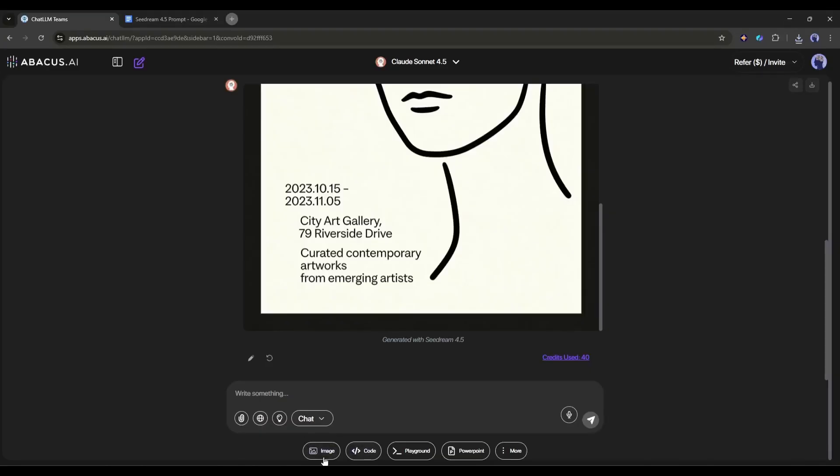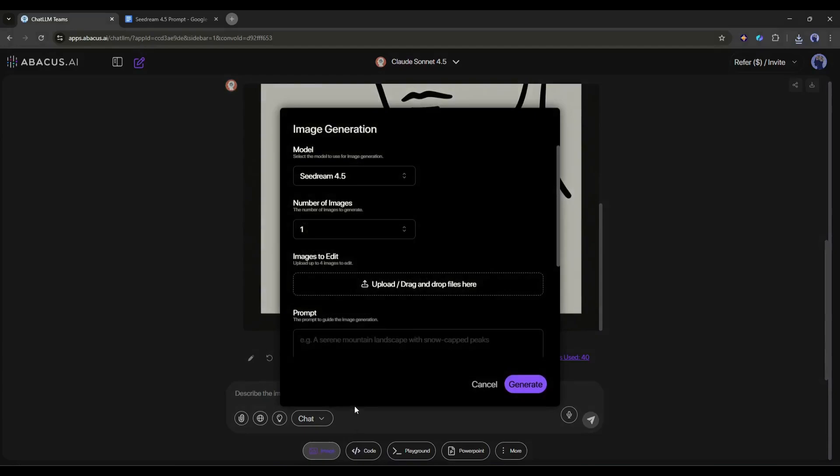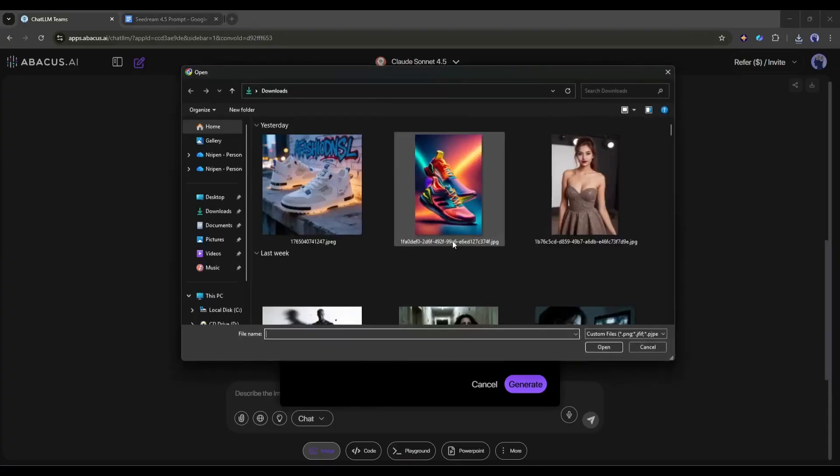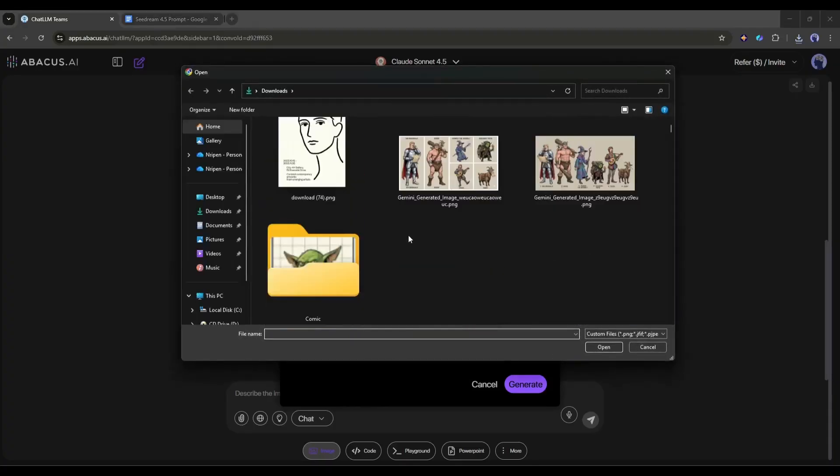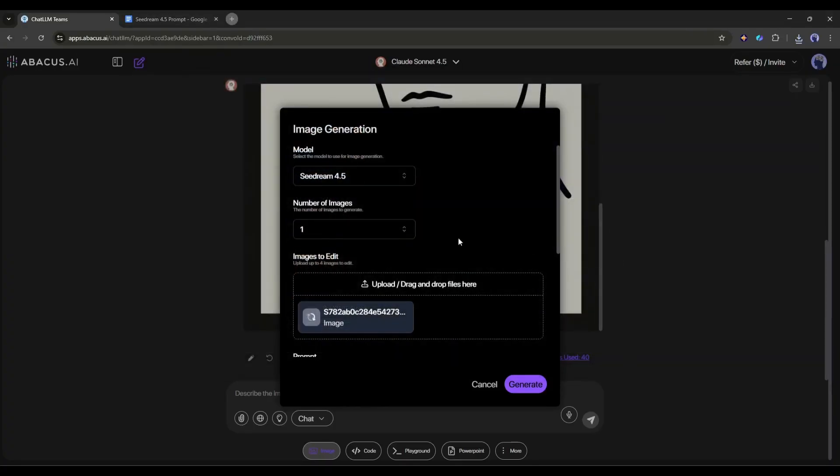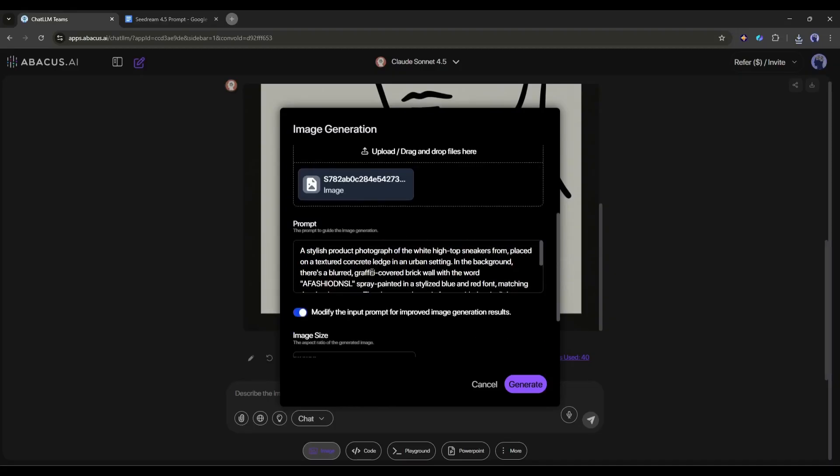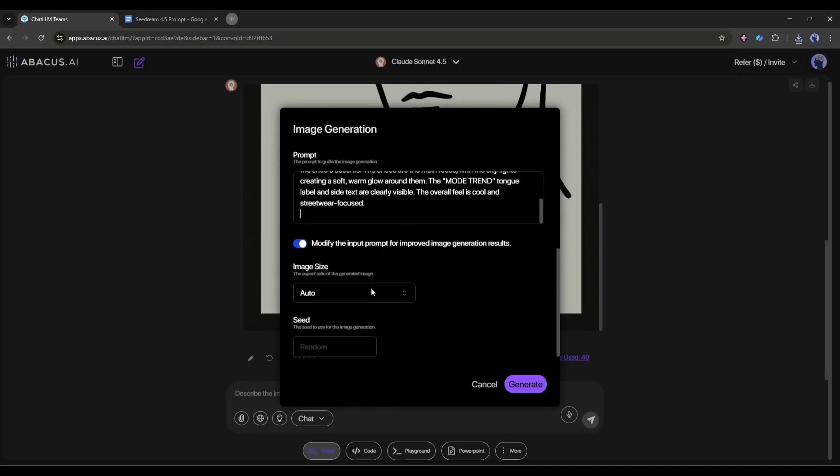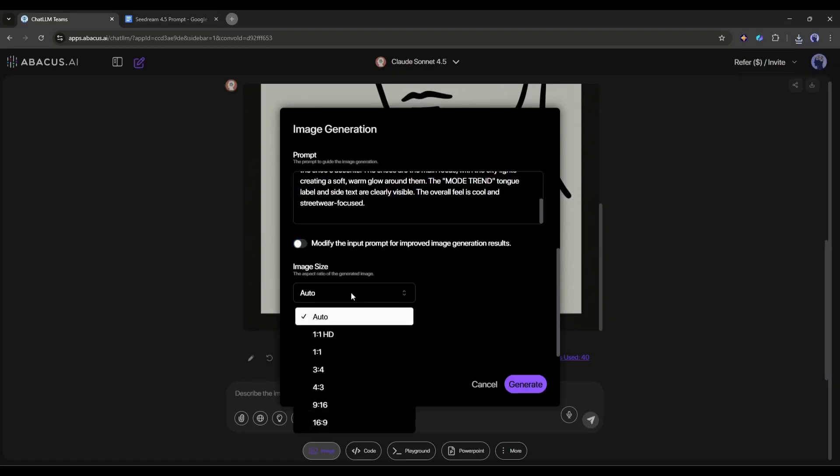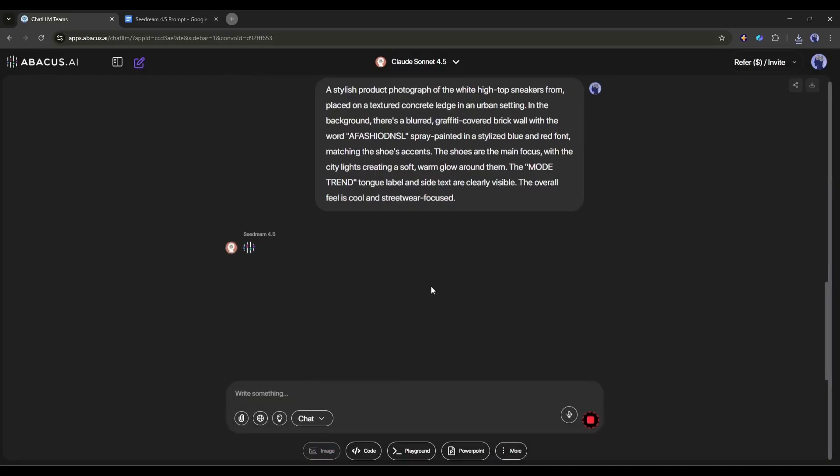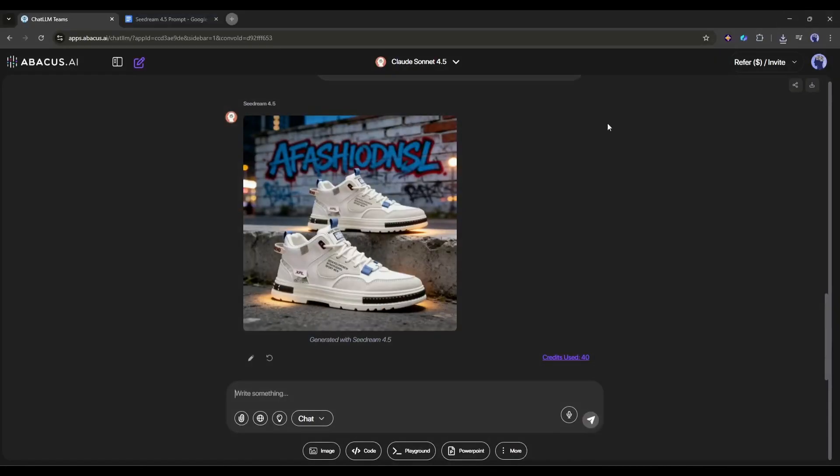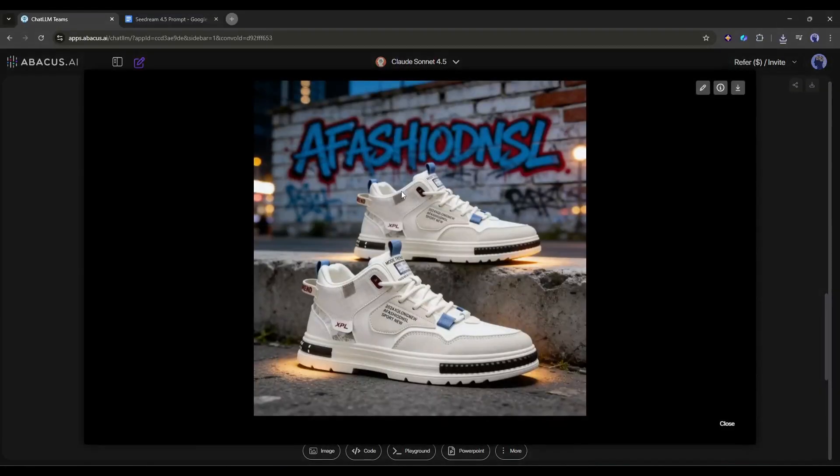After coming to the image generation tool, select the C-Dream 4.5 model and then set the number of images. For this image, we have to upload the reference image. I am uploading it. Now, I am going to paste the prompt. Once done, I will set all other settings and then hit the generate button. Okay, just look at that result. This is absolutely flawless execution.